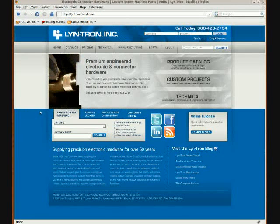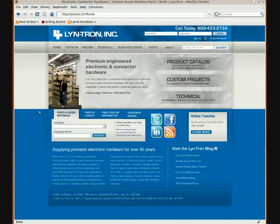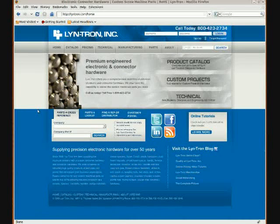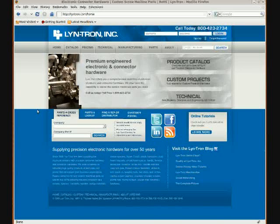Hi. Welcome to the Lintron online video tutorial series. My name is Jeff Nichols and today I'll be talking about Lintron's online catalog.